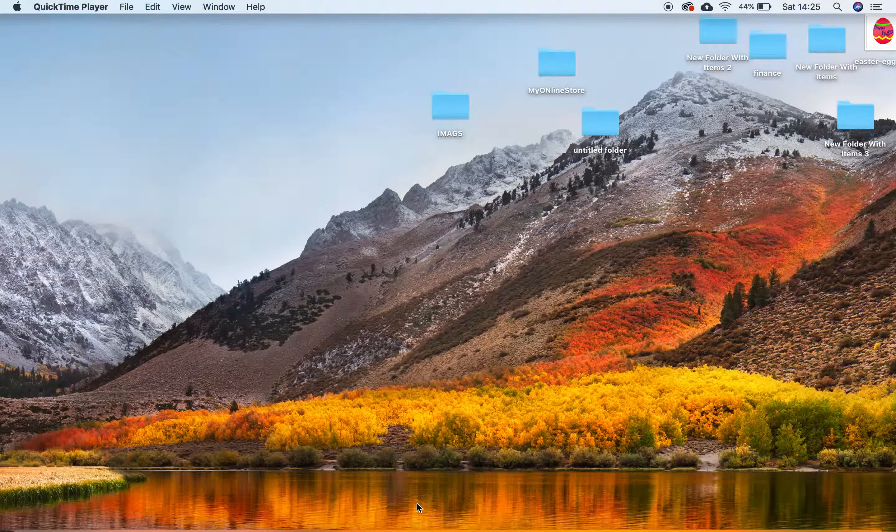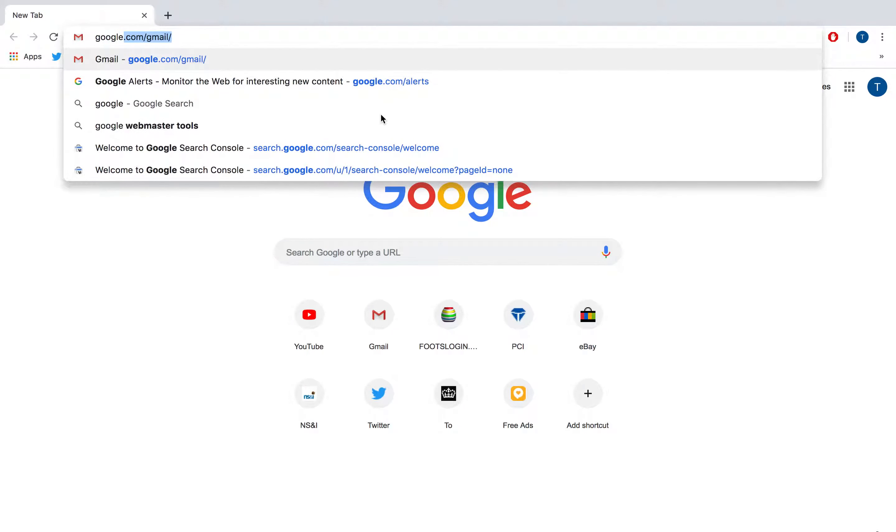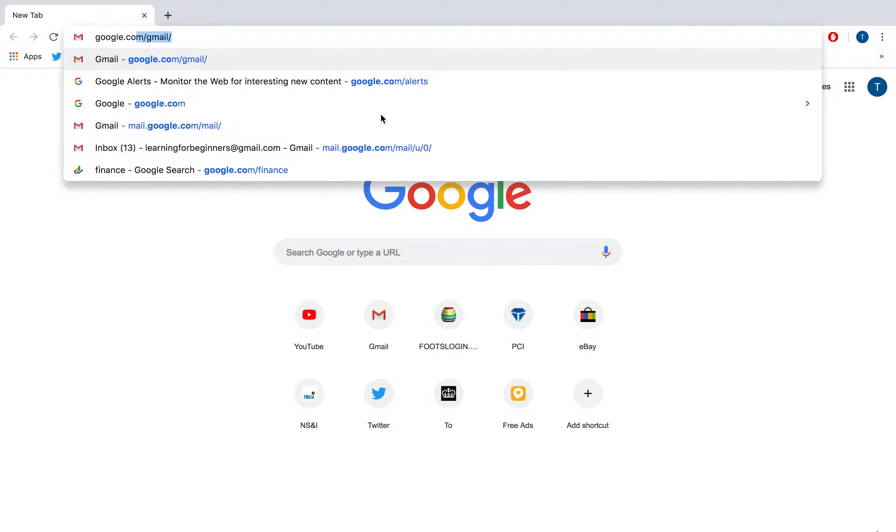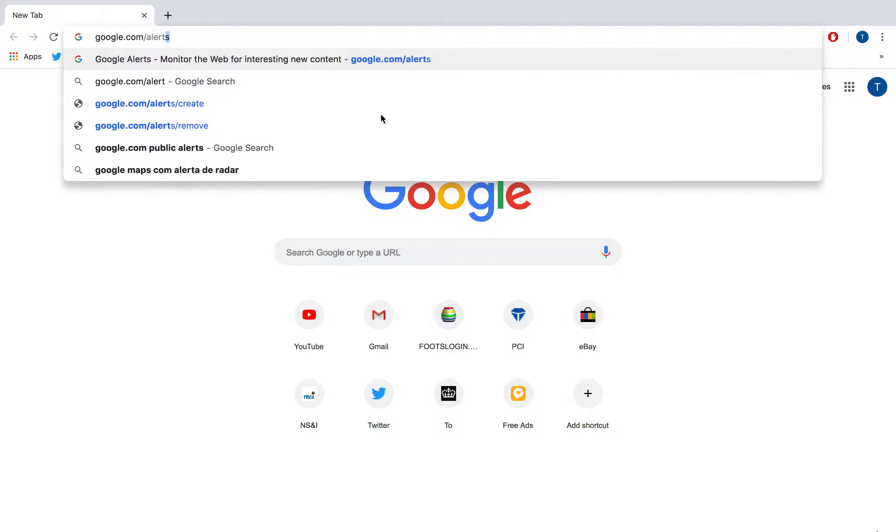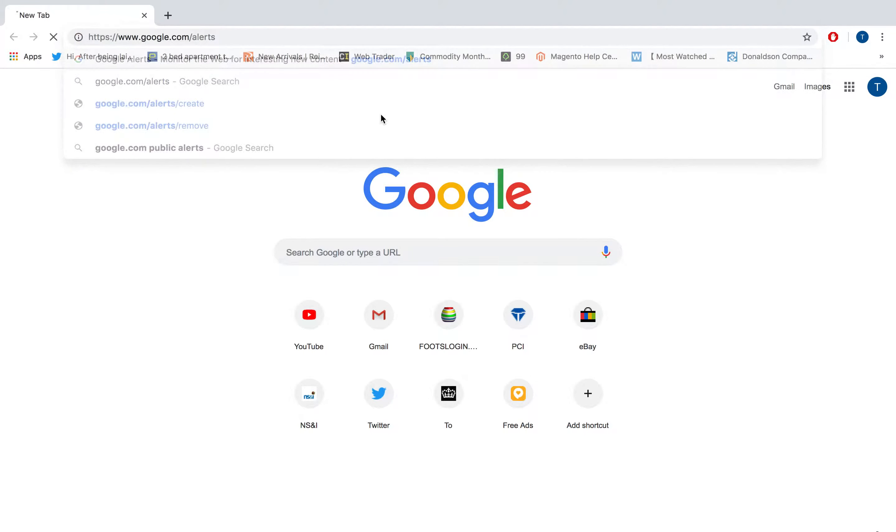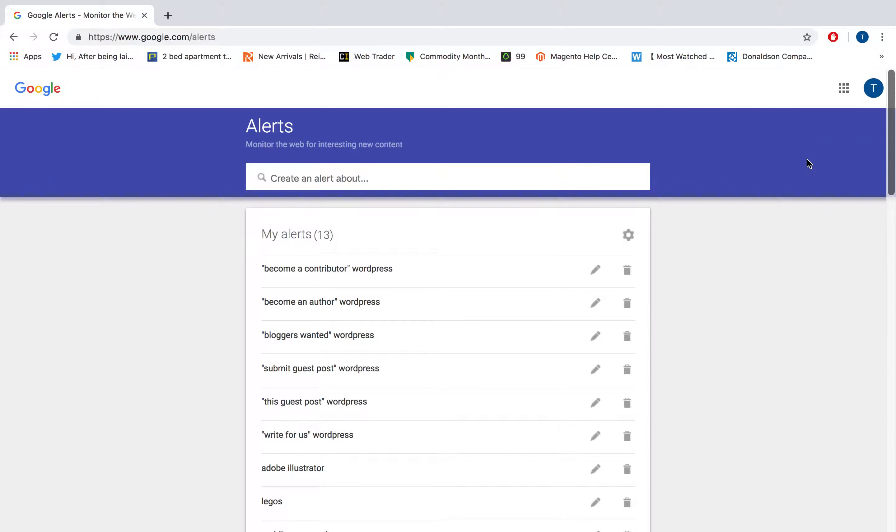To monitor questions in your niche, you can do this through Google Alerts. You just go to google.com/alerts and click enter. You log in through your Google or Gmail account and go to the search bar.